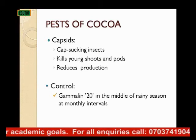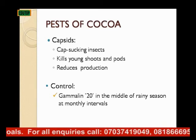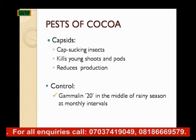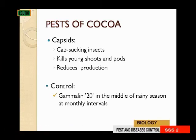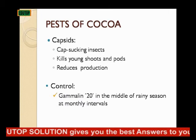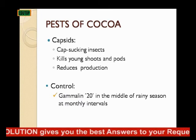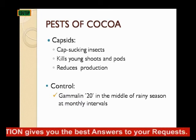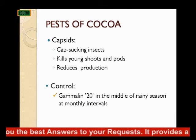The pest of cocoa is capsid bug. Capsid bug is a sap-sucking insect which kills the young shoots and pods and reduces the production of cocoa. You can control it by the application of Gamalin 20 in the middle of the rainy season at monthly intervals.